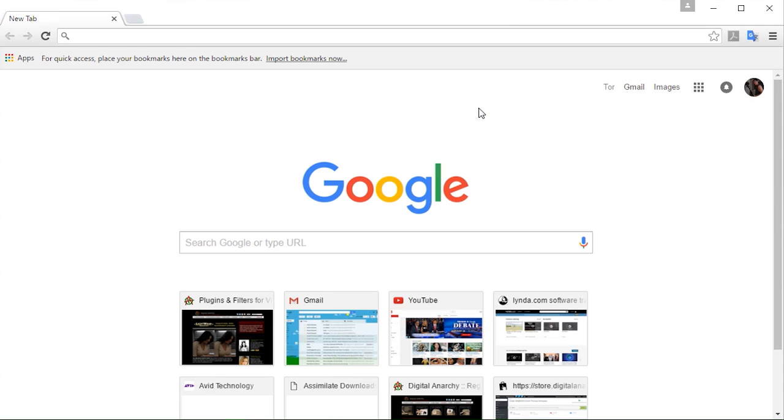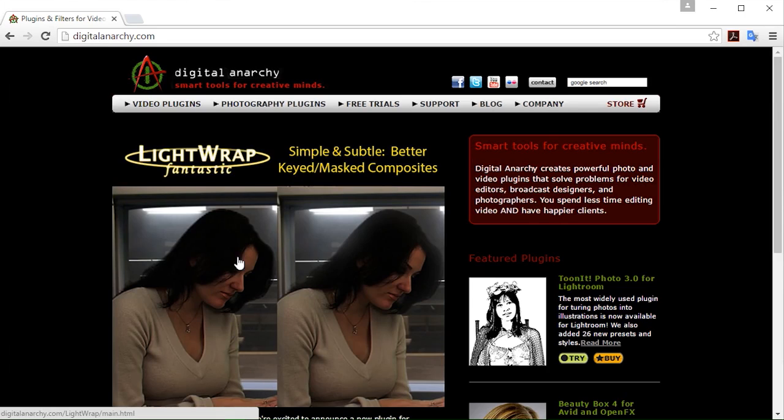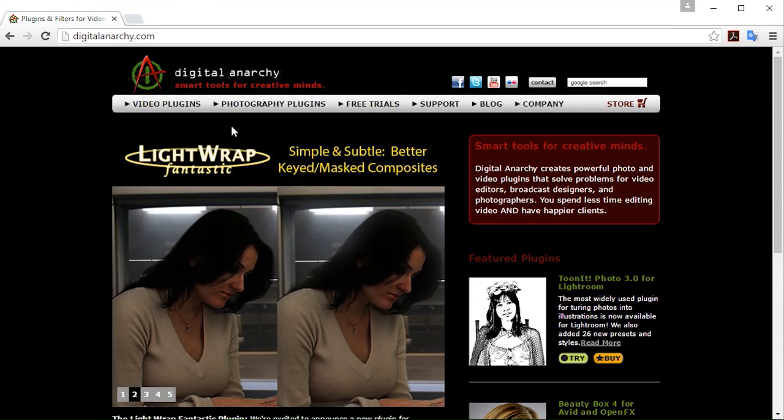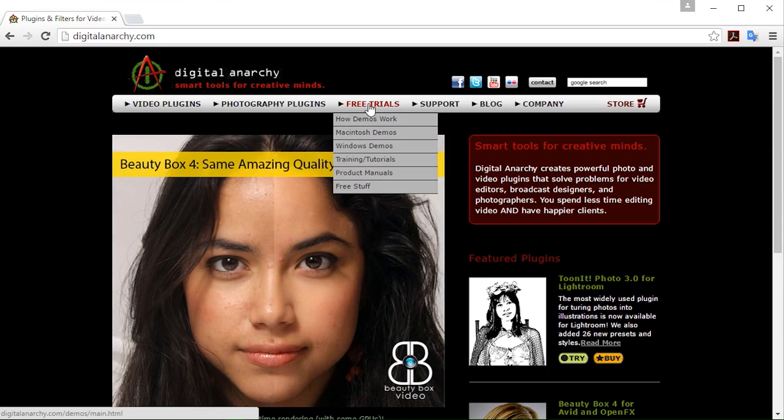So obviously the first thing we're going to want to do is download the given plugin that you want to grab. For that we're going to go to our website at digitalanarchy.com, which we have a convenient link to on this main page.